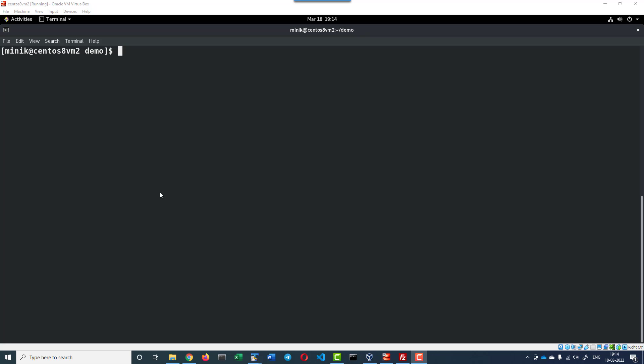Hi, let us understand how to use kubectl exec command to execute the commands against a container directly from the command prompt.